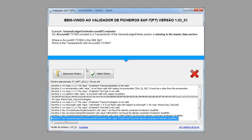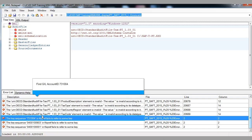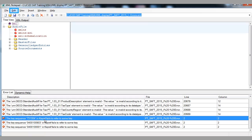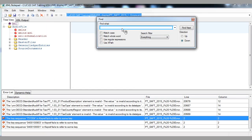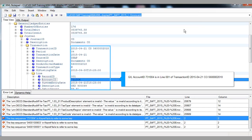Example — general ledger entries account ID constraint. GL account ID included in a transaction ID of the general ledger entries section is missing in the master data section. Where is the account ID in the XML file? Which is the transaction ID with the example account ID? Find GL account ID. GL account ID example is in line 001 of this transaction.